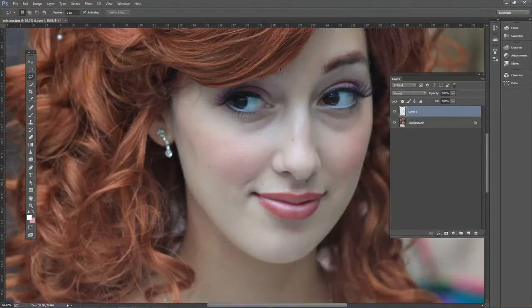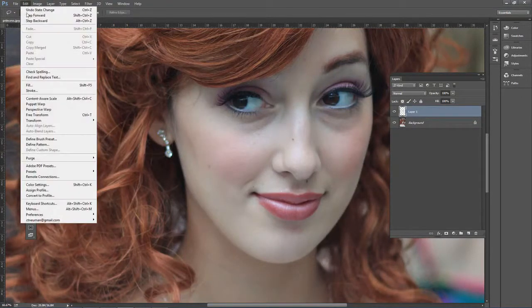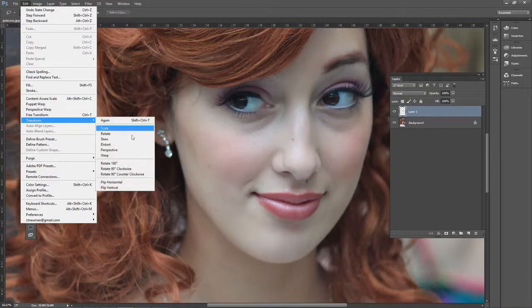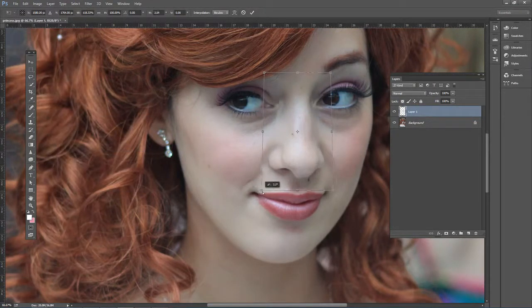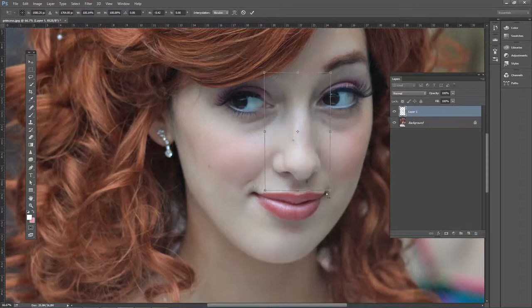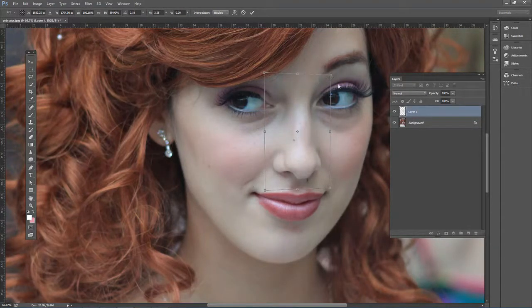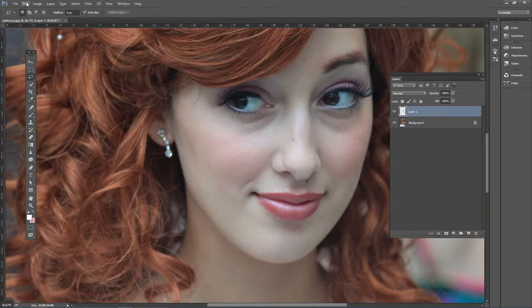Now that we have the nose on its own layer, we can try a couple of techniques. Go to Edit > Transform > Perspective — that's one you might want to try if you just want to change the perspective of the nose. However, that's not going to work well in this example.